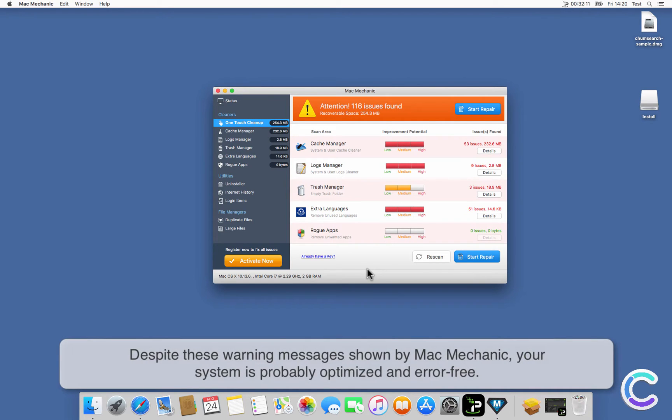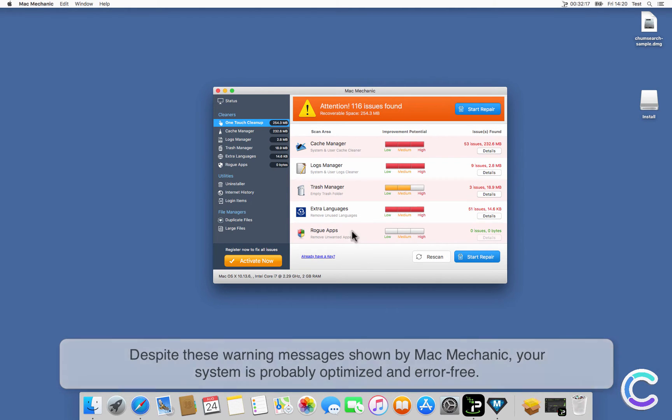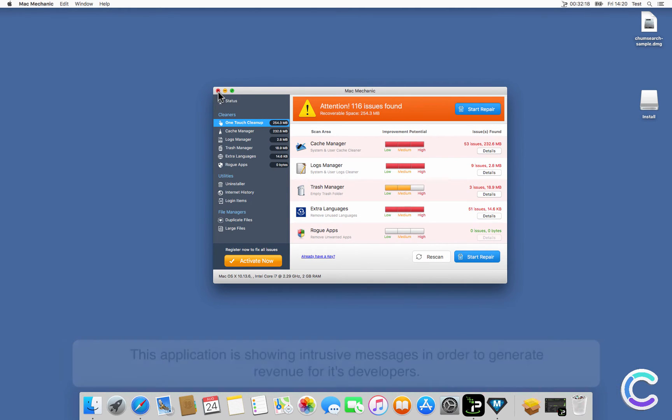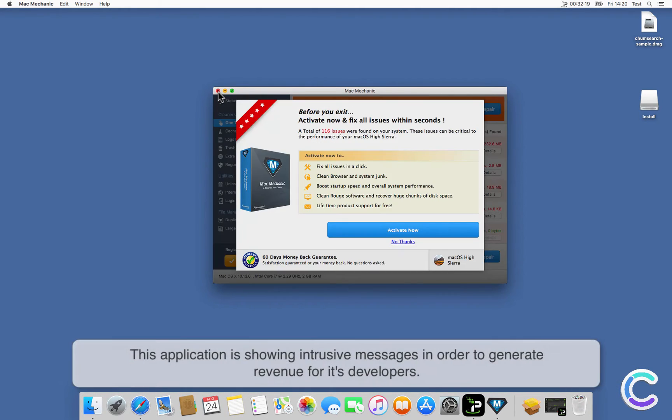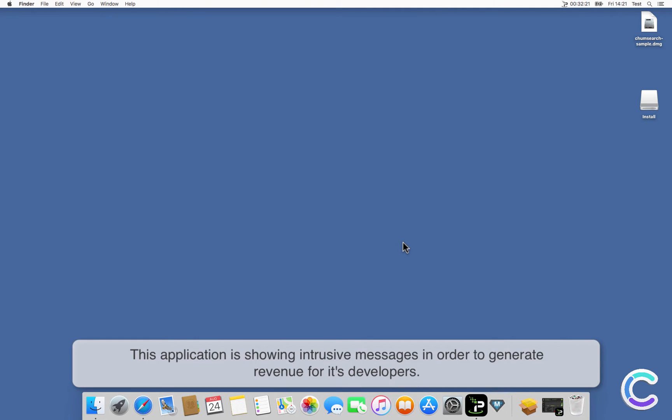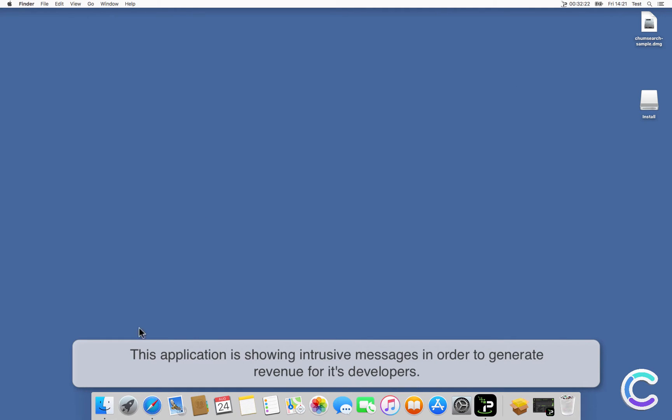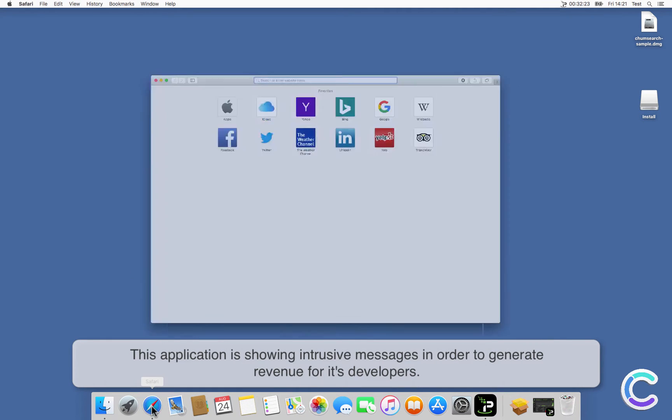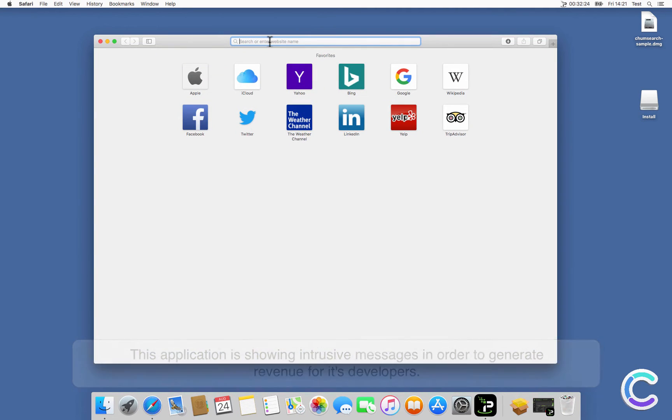Despite these warning messages shown by Mac Mechanic, your system is probably optimized and error-free. This application shows intrusive messages in order to generate revenue for its developers.